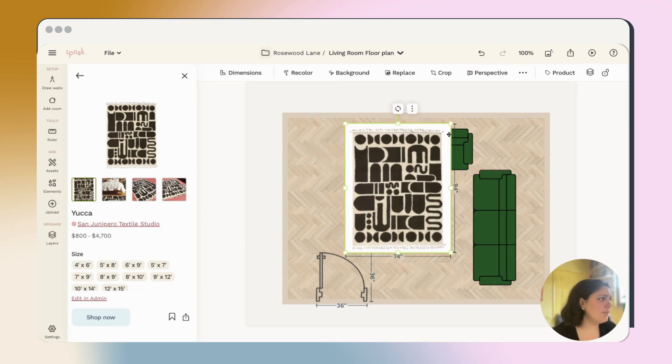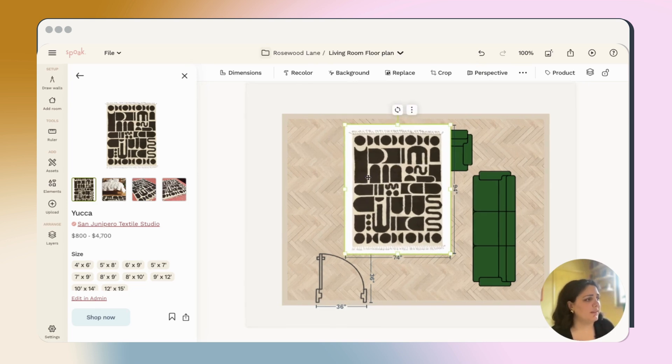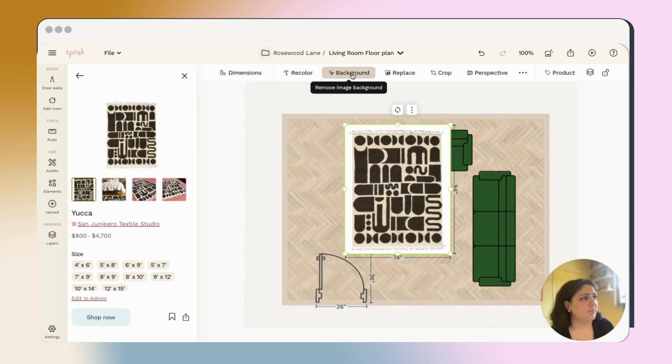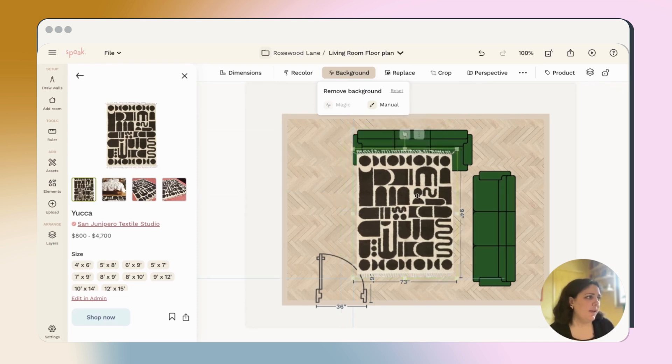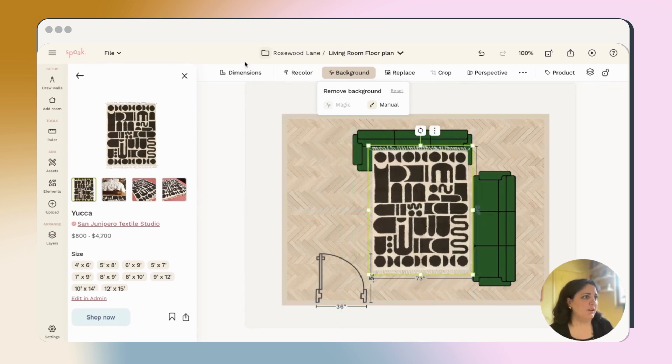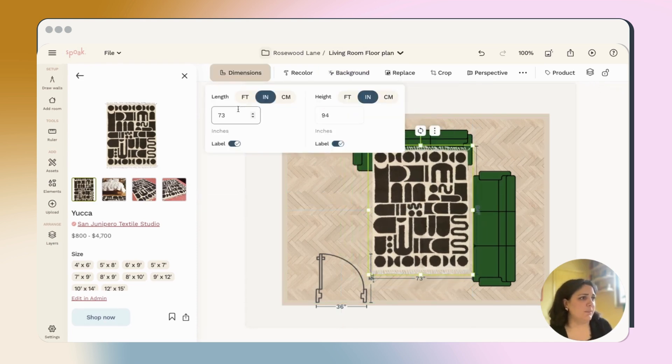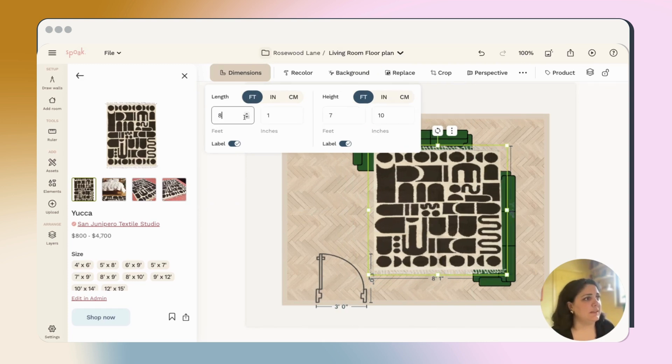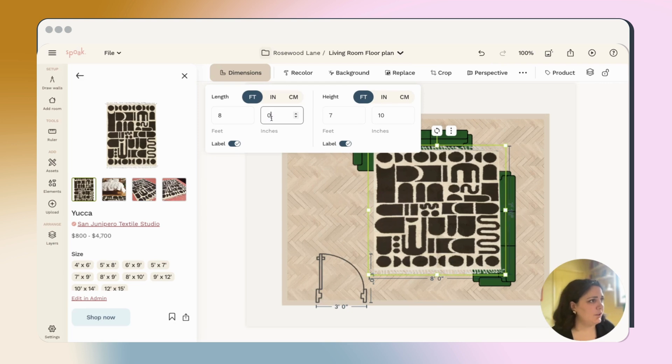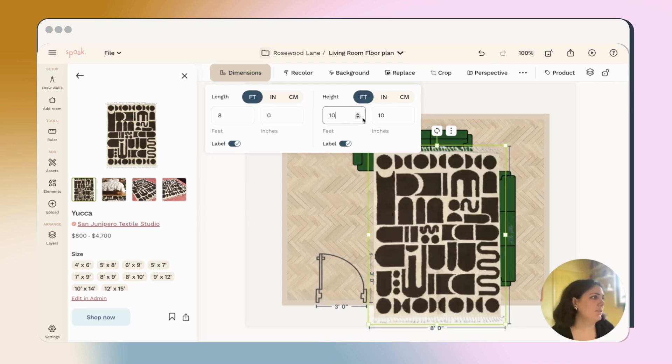It does still have the background. So we definitely want to remove that to make sure that the rug itself is actually to scale. So I'm going to use the background tool and then the magic tool to fully remove the background. And once I've done that, I'll go ahead and edit the dimensions. I'm going to jump back into feet as my measurement so that I can make this a nice easy eight foot by 10 foot rug.